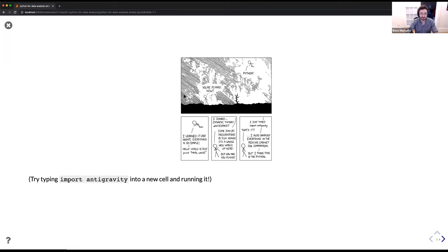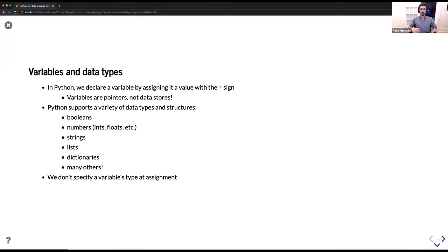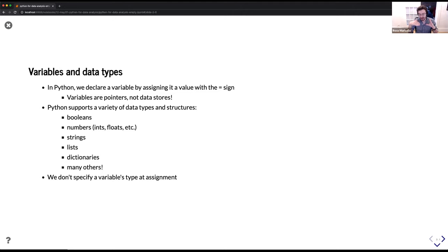Diving right into Python basics — variables and data types. We talked a little bit about variables yesterday in Bash. In Python, we use the same syntax for declaring a variable — we assign it with the equal sign. For those familiar with R, you tend to use the arrow operator, but Python uses the equal sign, just like MATLAB. Variables are pointers, not data stores — so when you assign a variable, it's like putting a sticky note on whatever the value is, and you can have multiple sticky notes all pointing to the same value.